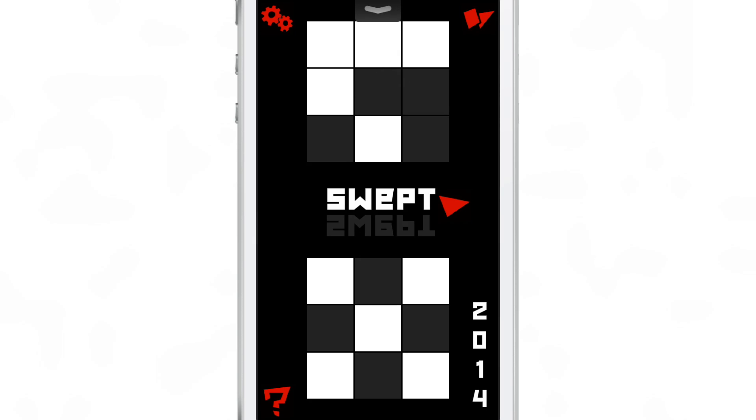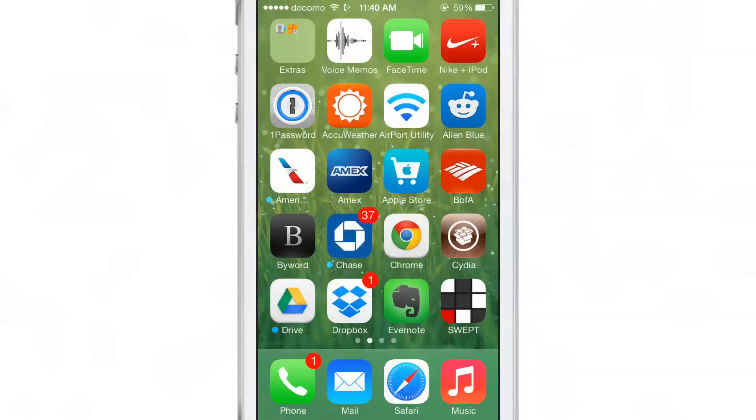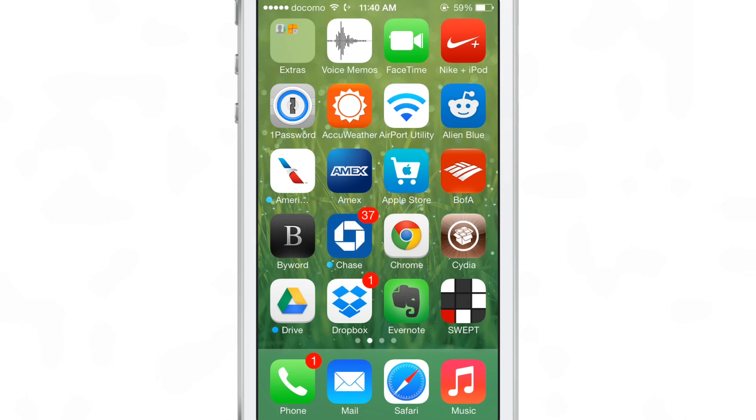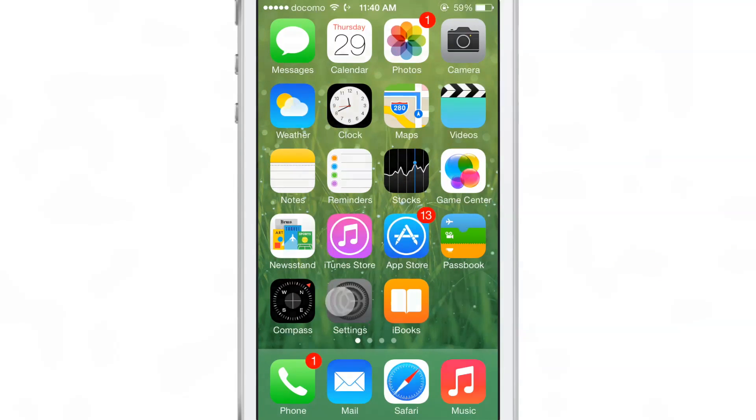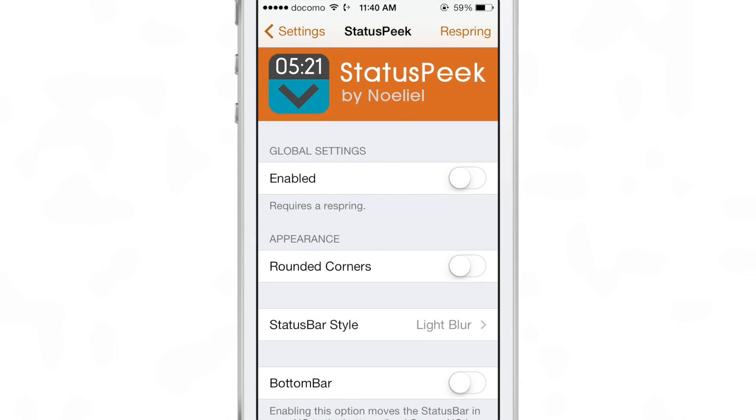It requires you to pull down again on the grabber to actually invoke notification center, but the grabber itself is kind of useless. It doesn't provide you with any information that's beneficial in any way, so that's where Status Peak comes into play.